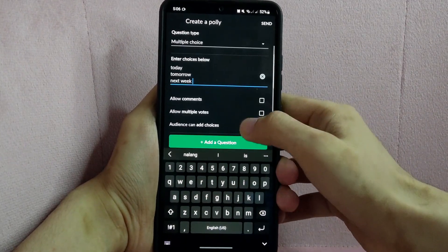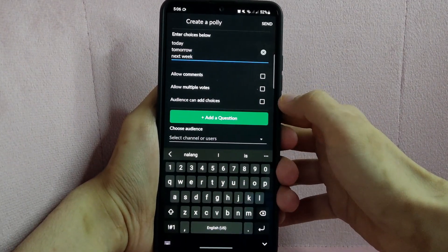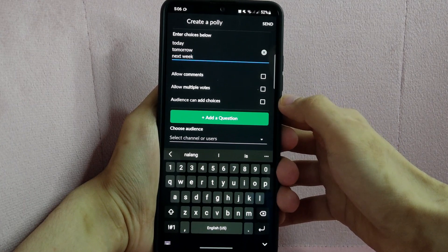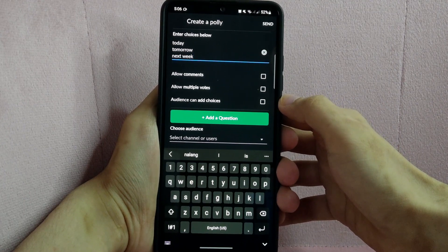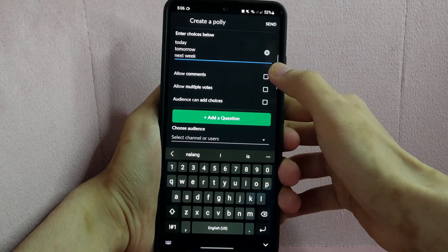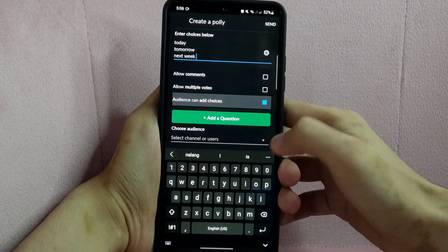Next, you can set permissions such as allowing comments, multiple votes, and audience to add choices. For example, I will enable this allowing adding choices.